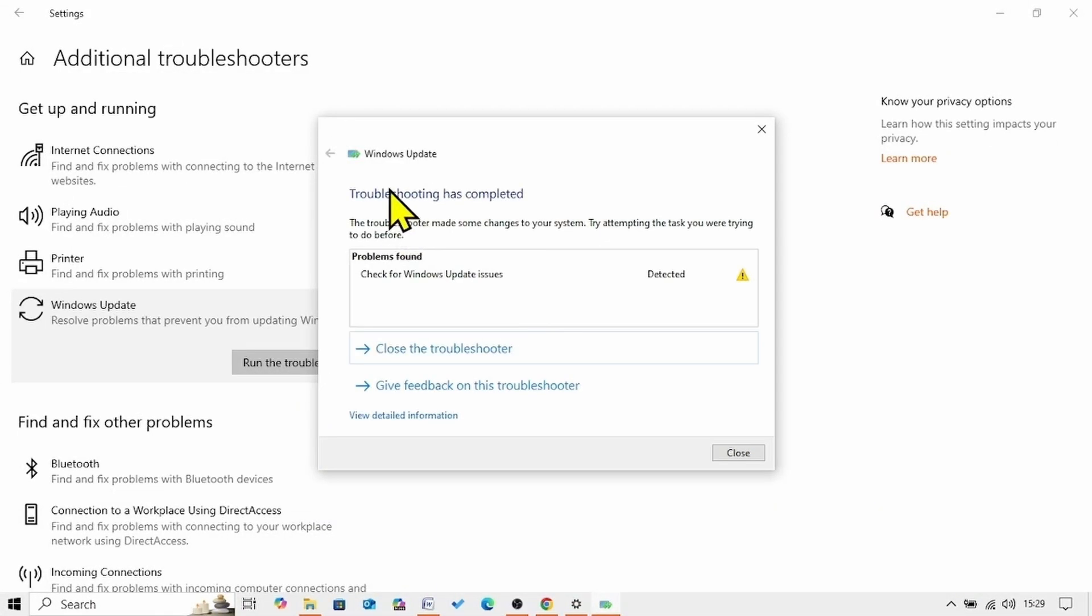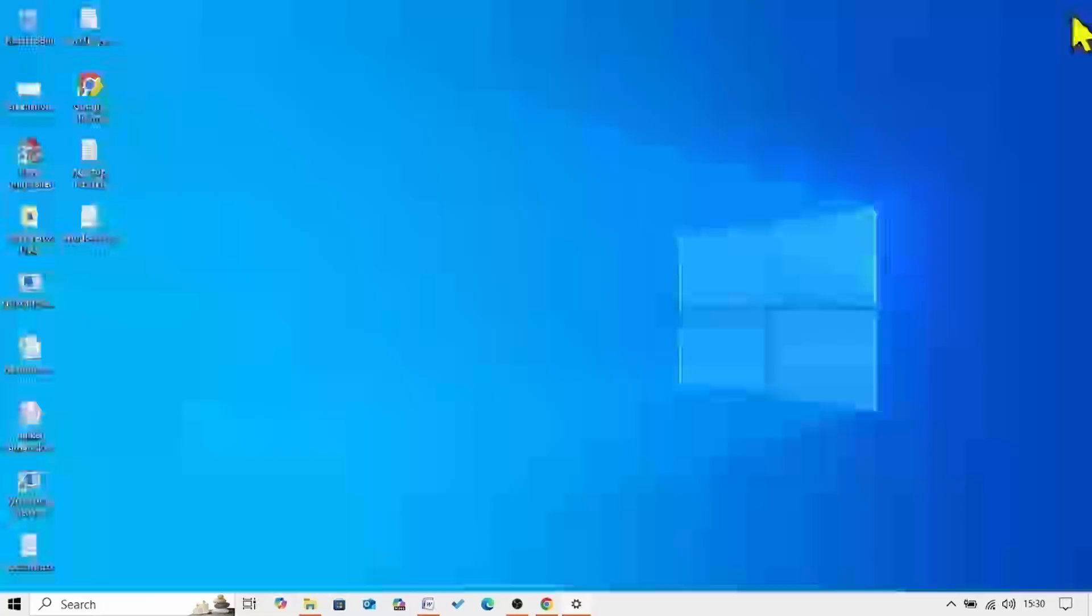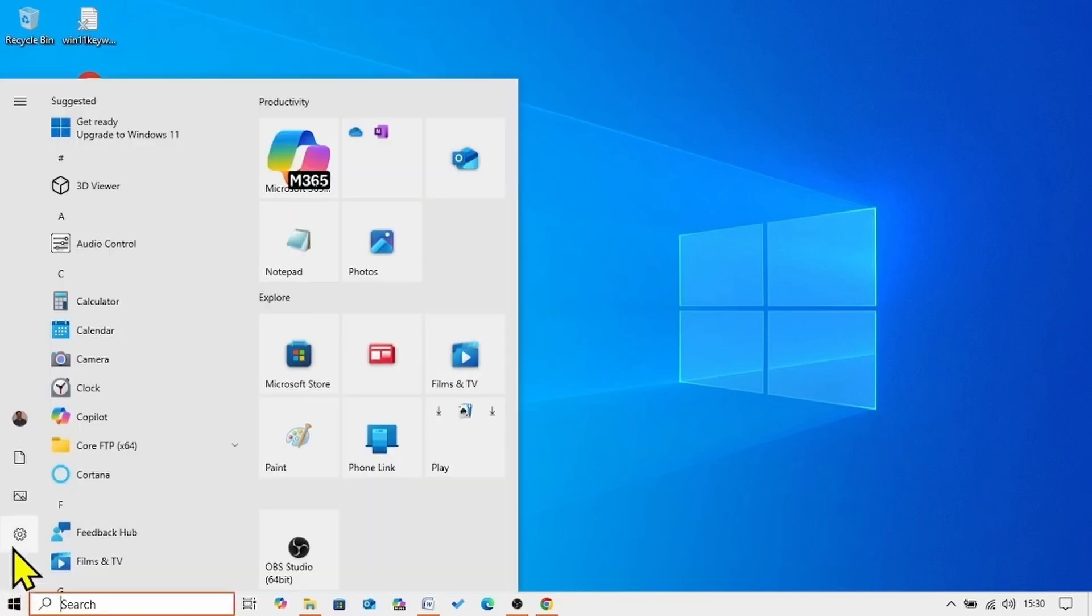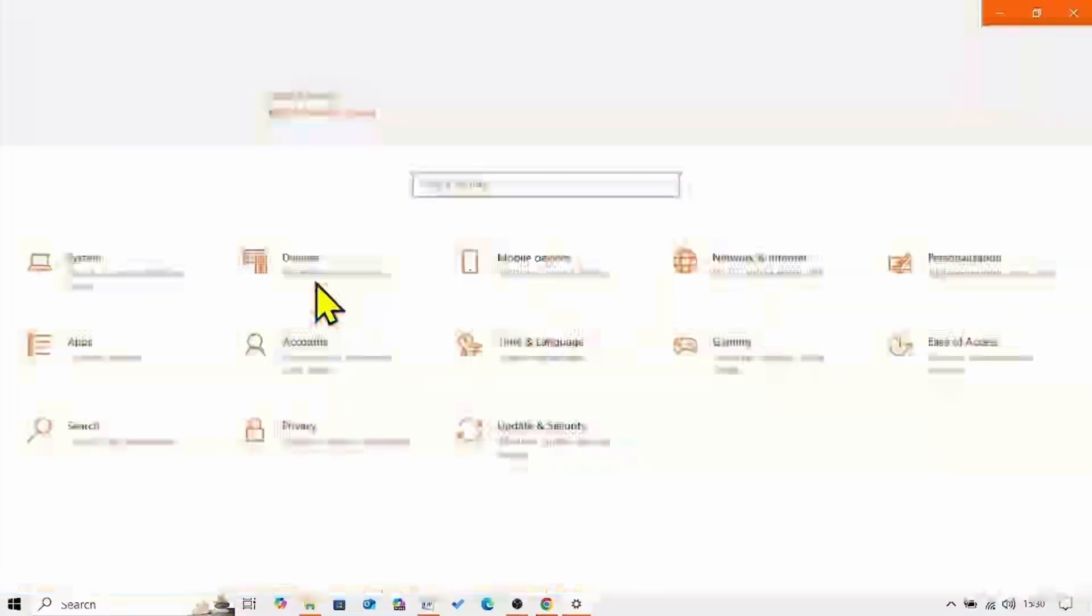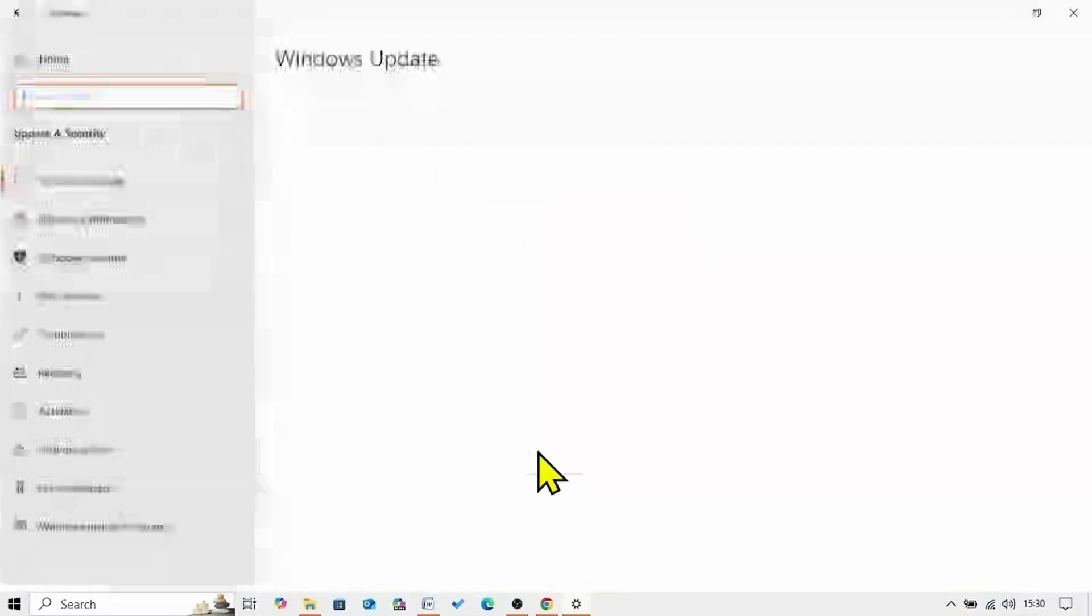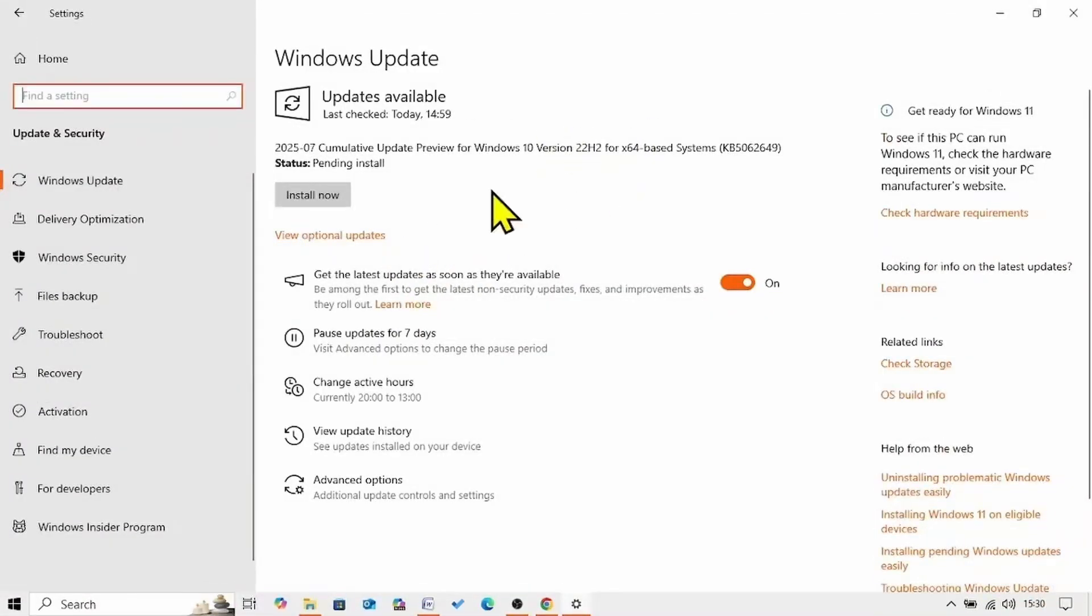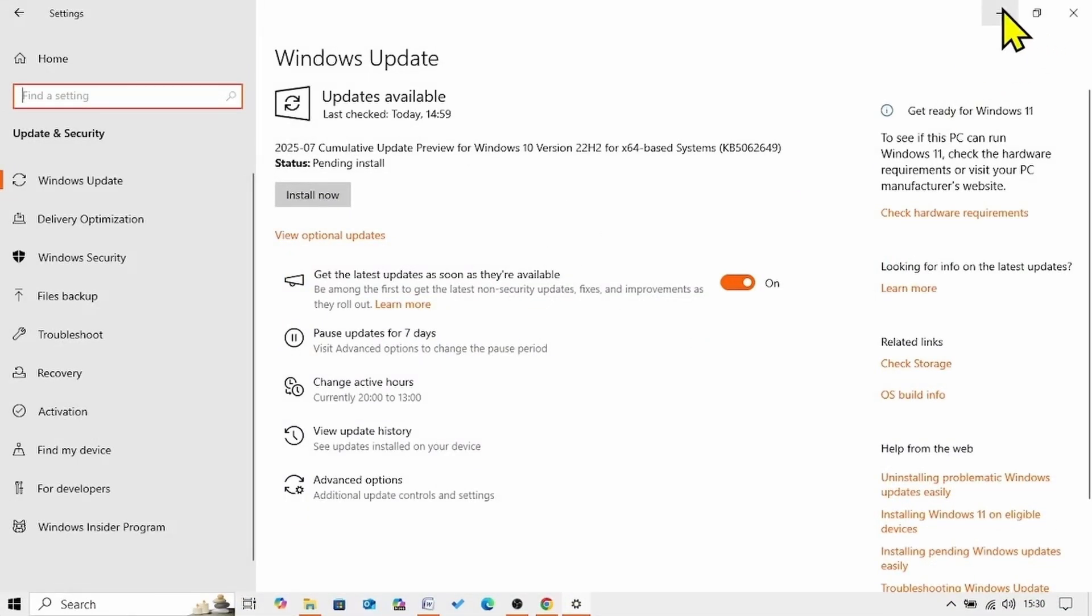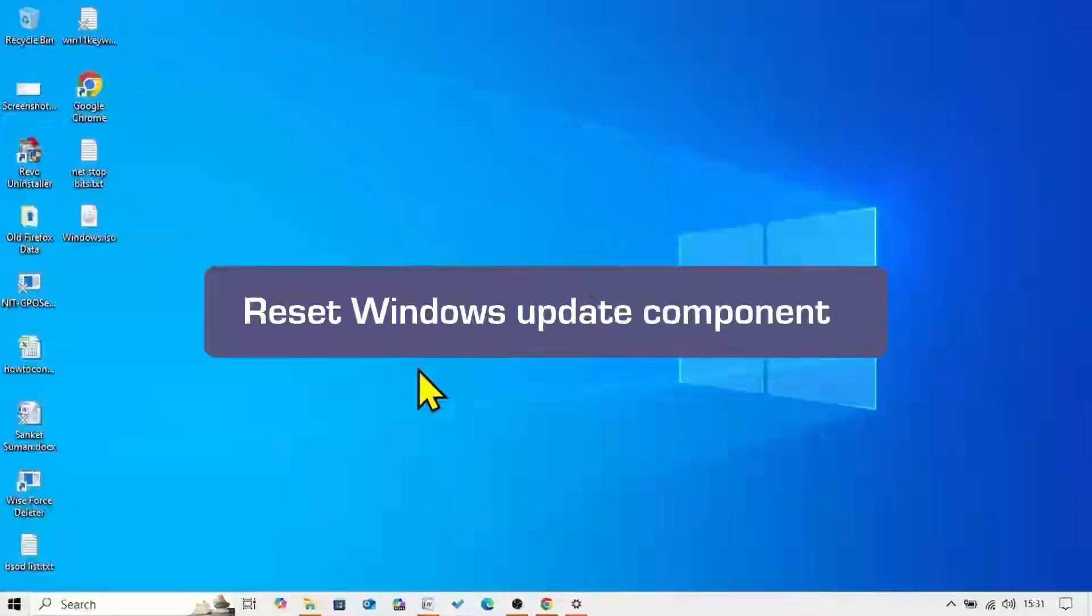Follow the on-screen instructions on the troubleshooter. And then try to install the update. Click on check for updates. From here. Here you will find check for updates button. If the issue still persists, then reset Windows Update Components.